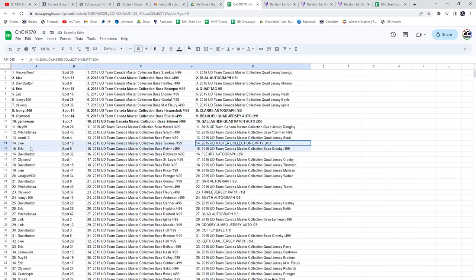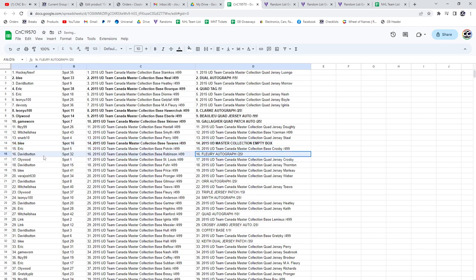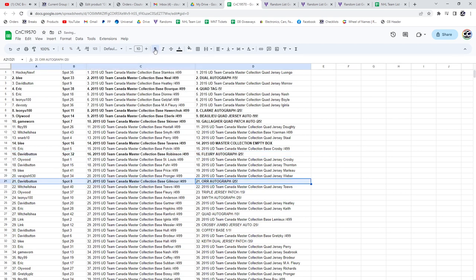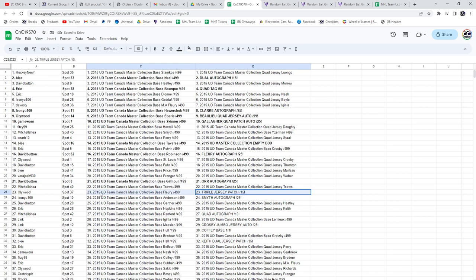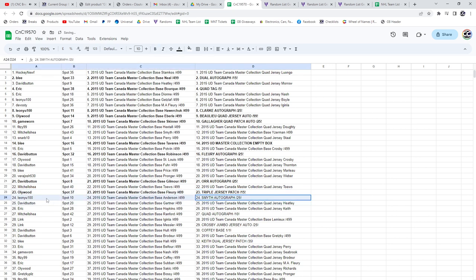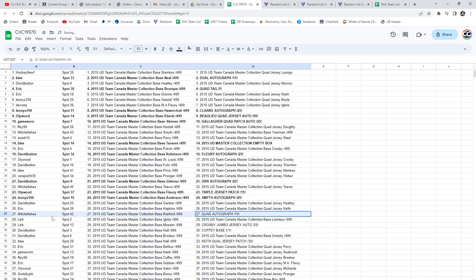The empty box goes to Blee, congrats. The Fleury autograph numbered to 25 goes to David Button. The triple jersey patch out of 15 goes to Hollywood. The Smith autograph goes to Blee.